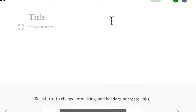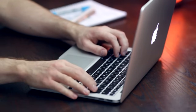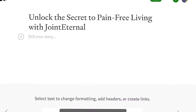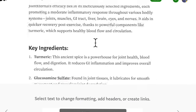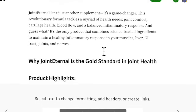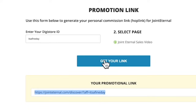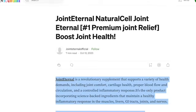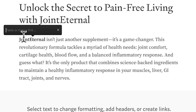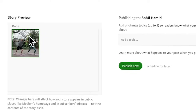Now lay out the article on Medium. Make sure you read through and ensure it is error-free. Copy and paste the generated article into the Medium platform, do proper layout and editing, and then include your promotional link generated from Digistore24. Make sure you link all relevant mentions of Joint Eternal on the page with your promotional link, and don't forget to include relevant images in your article.